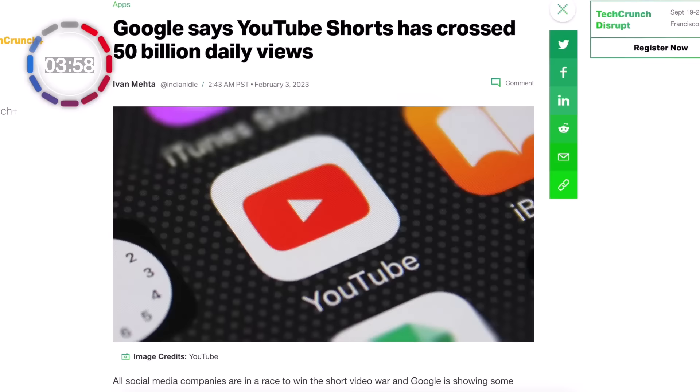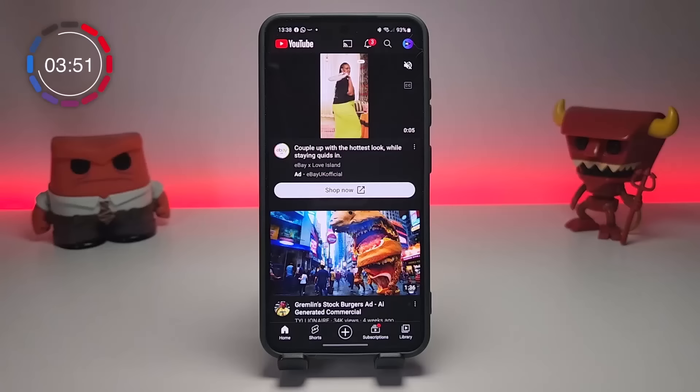YouTube reports over 50 billion Shorts are watched every single day. So for creators, that's a big opportunity.